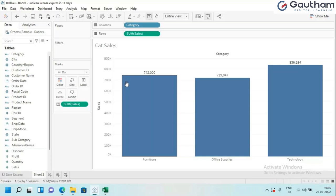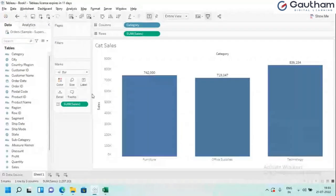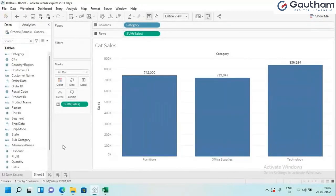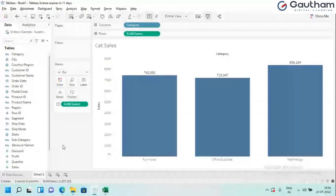I'll also share interview questions from my experience as a lead developer and interview panel member. I'm currently working in the field, so you can ask me any kind of questions. When explaining graphs and charts, I'll let you know in which real-time scenarios they'll be used — which chart is useful in which situation.